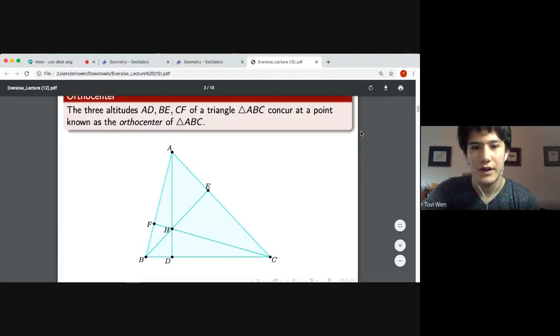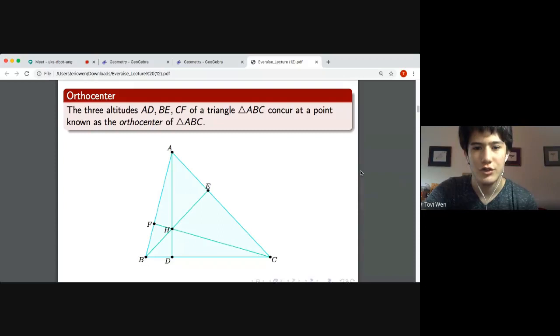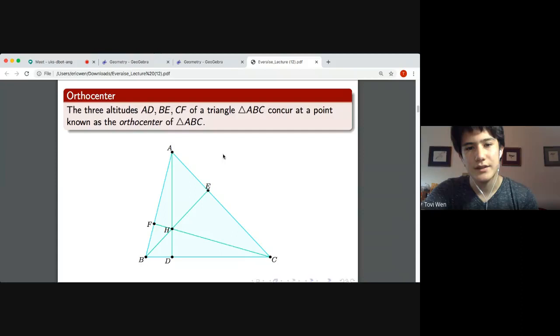Moving on, we'll define the orthocenter of a triangle. This should be quite known to the majority of people here, but anyway, it's one of the most crucial centers of the triangle.